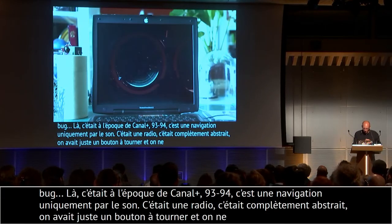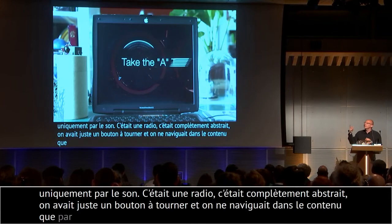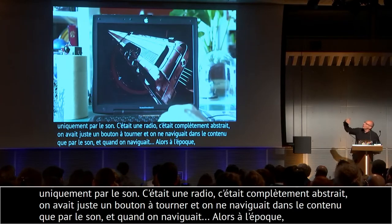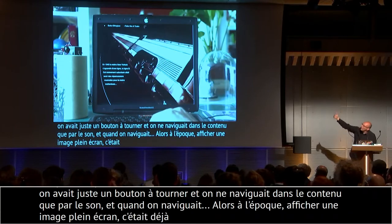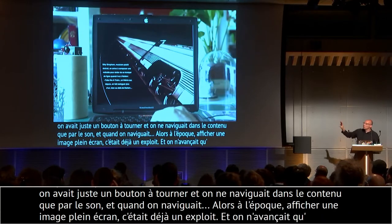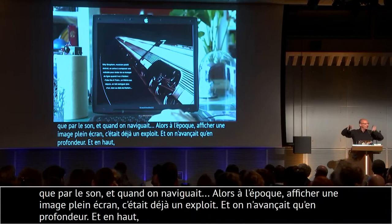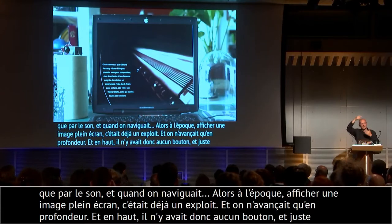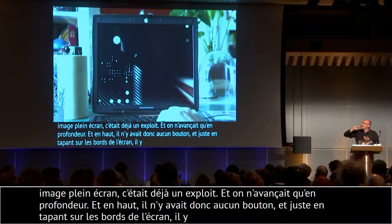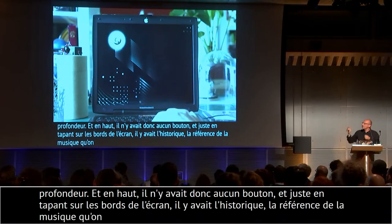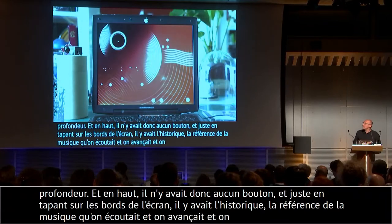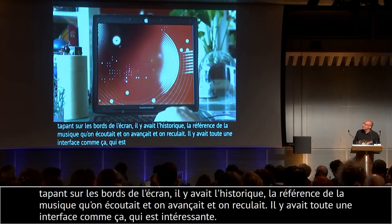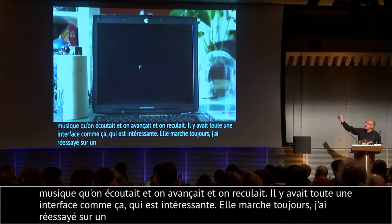Quand on trouvait le son qui nous plaisait, on était en 92-93 — afficher une image plein écran en 640×480 c'était déjà un exploit. On n'avançait qu'en profondeur. Je tapais vers le haut — je ne voulais pas qu'il y ait de boutons. À l'époque c'était les rois des boutons en bois, c'était super kitsch. Là, il n'y avait aucun bouton — on se servait juste en tapant sur le bord des écrans. On pouvait avoir l'historique. En haut, on avait les références de la musique qu'on était en train d'écouter — je crois que c'est Coltrane.